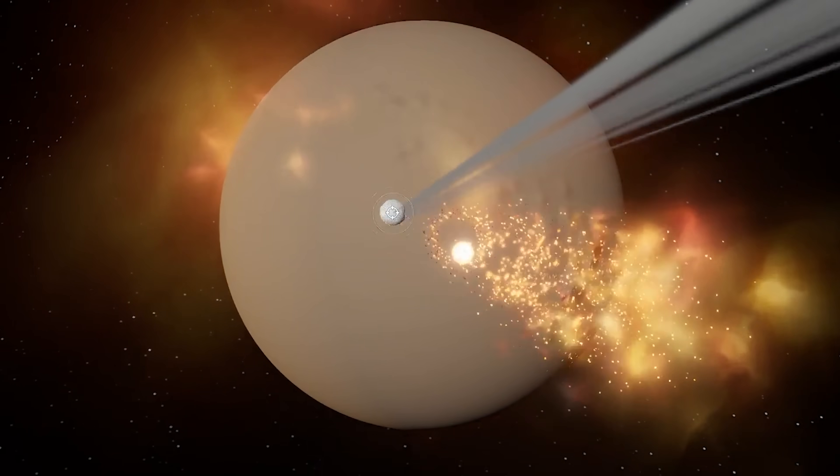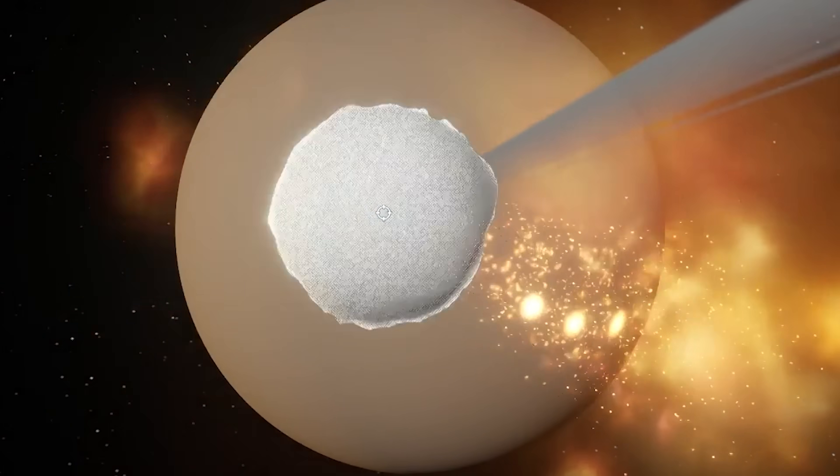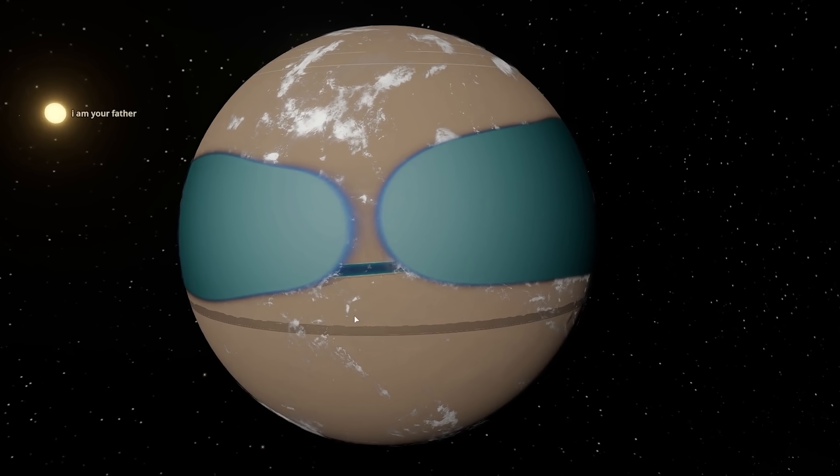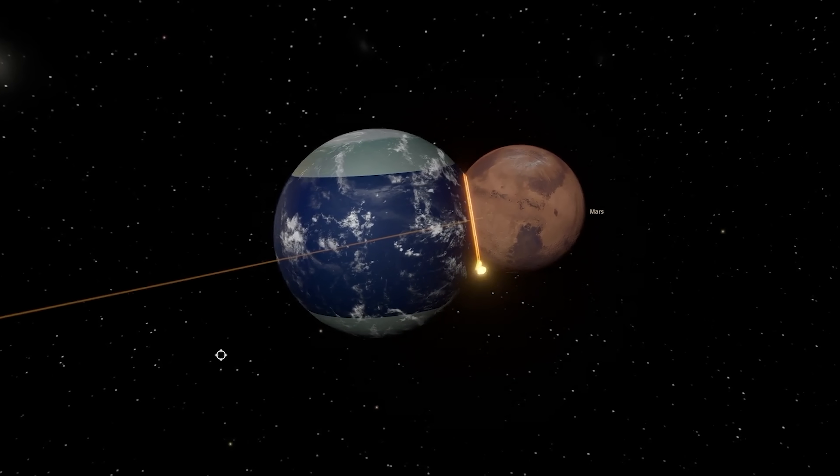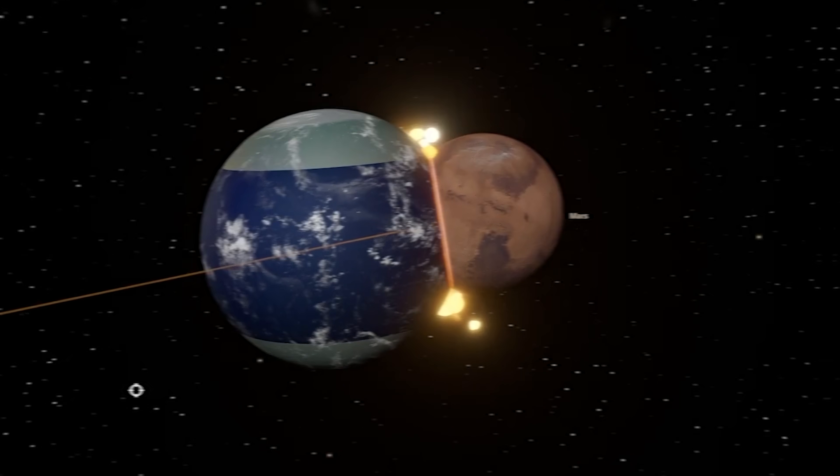All right, we're checking out the only game where you can effectively become the worst parent in the entire universe. It's Universe Sandbox.